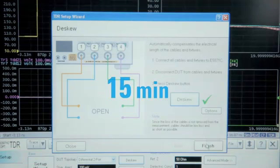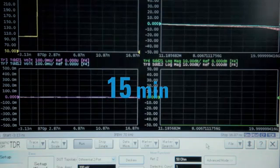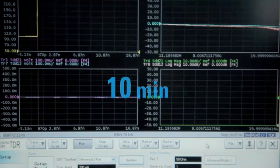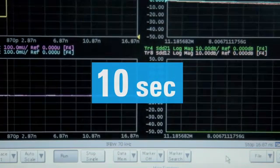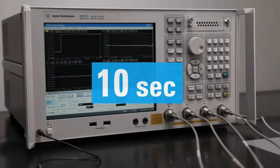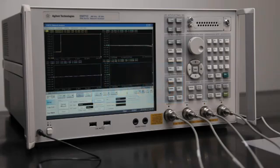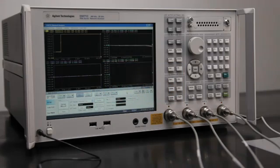Using an ENA Option TDR, a procedure which took 15 minutes on an oscilloscope took a mere 10 seconds. That's all the time it takes for even a complete beginner to acquire the same results you'd get with a conventional instrument.